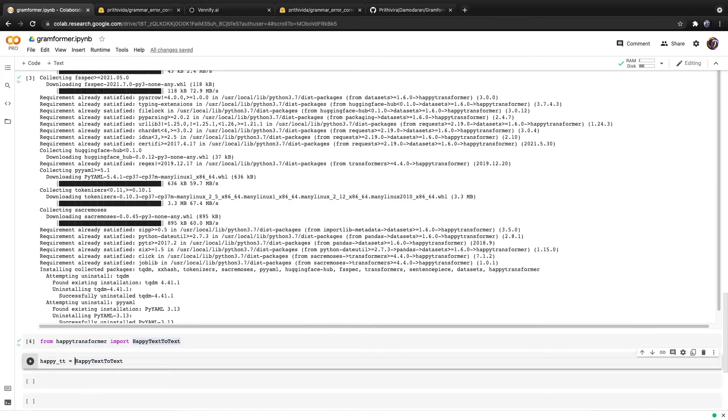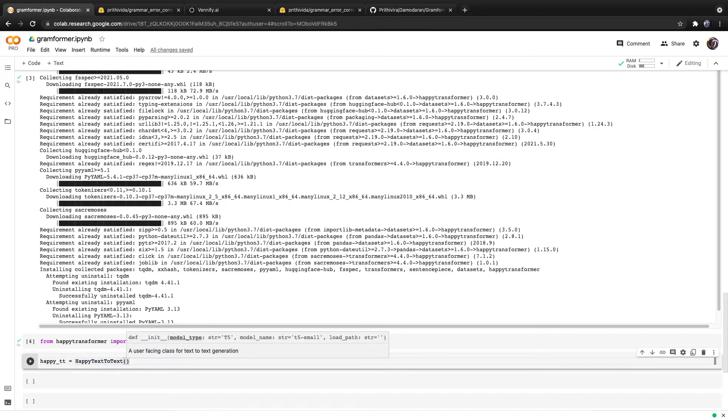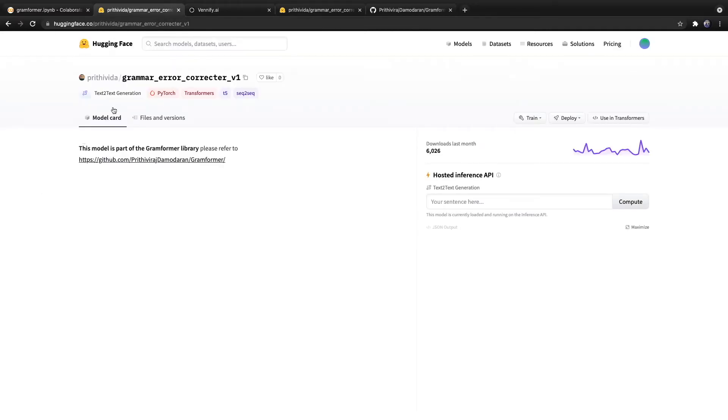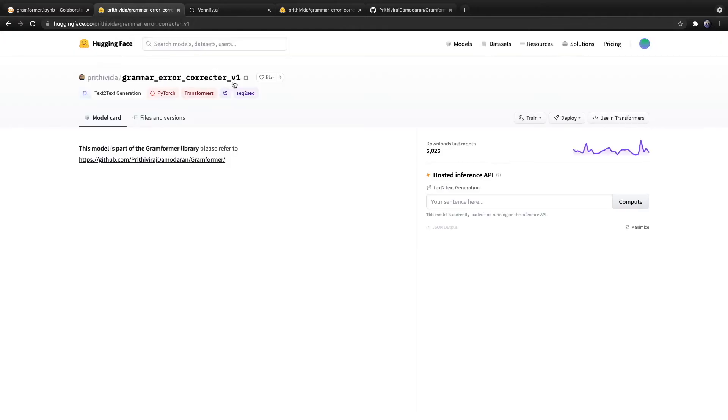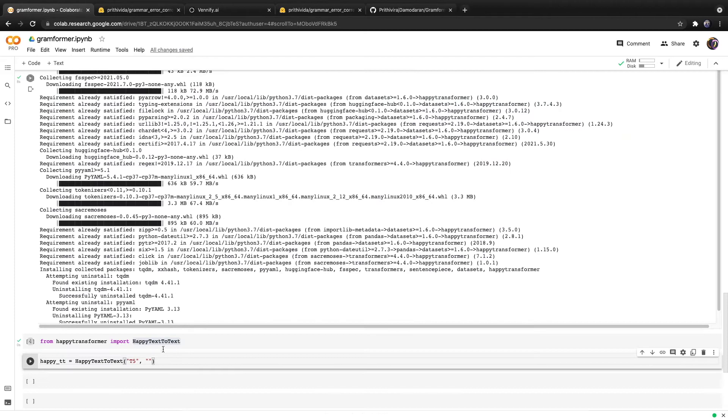We'll copy it here and create an object called happytt for happy text-to-text. This class requires two positional inputs. The first one is the model type. If we head over here, we see that it is a T5 model. So we will type in T5 in all caps. The second positional input is for the model name. We can click this copy button right here to get the model name, paste it in, and hit run.